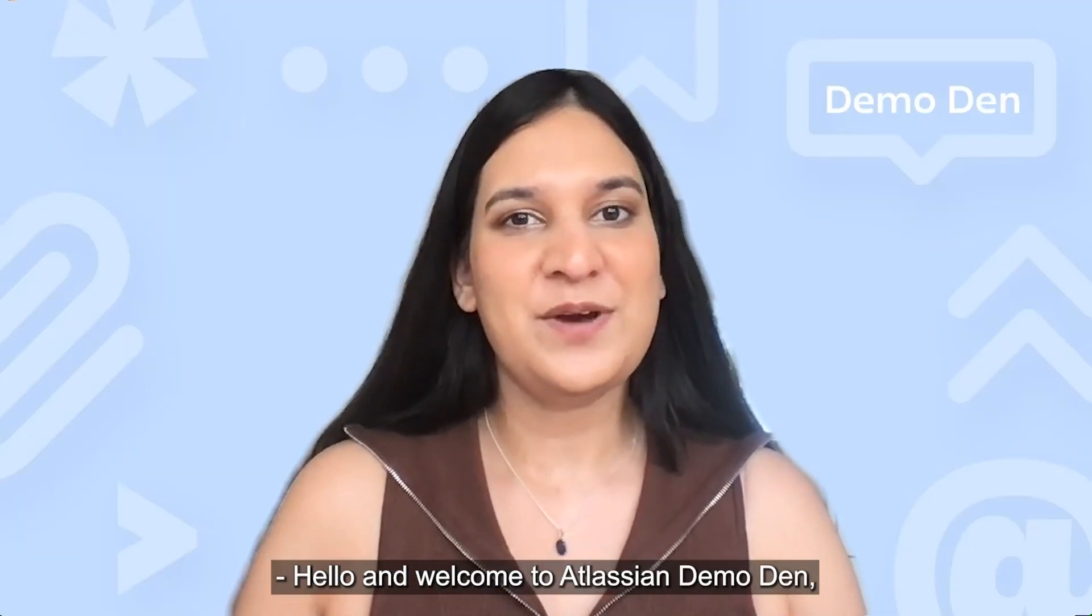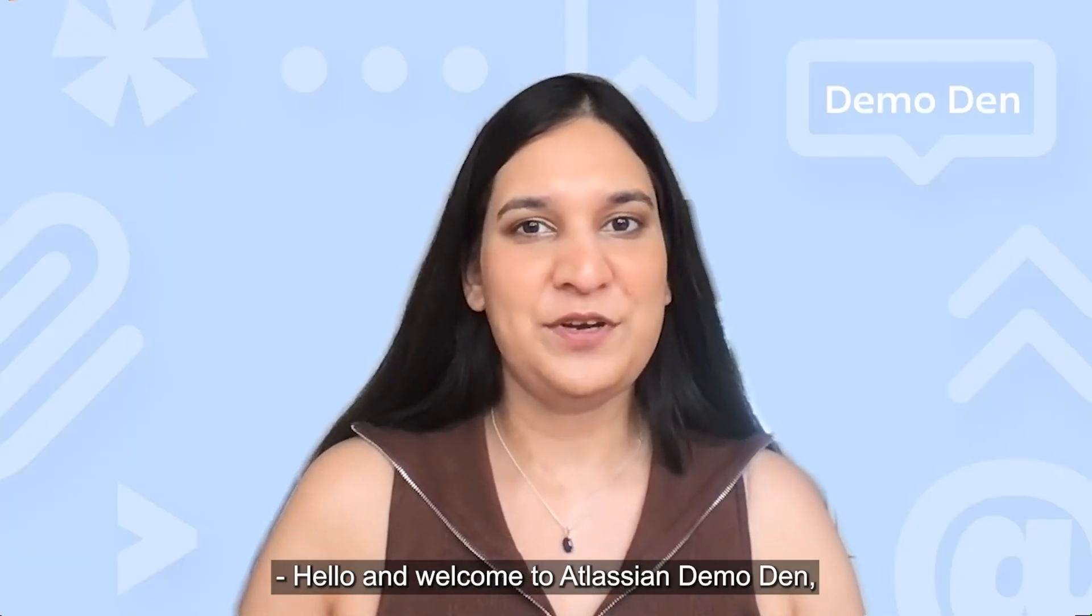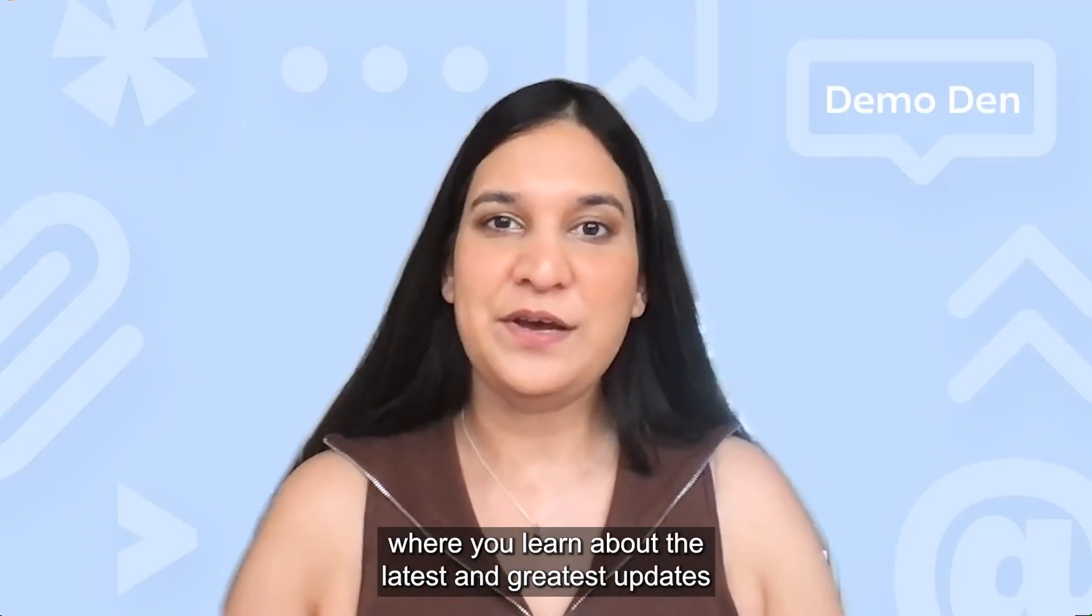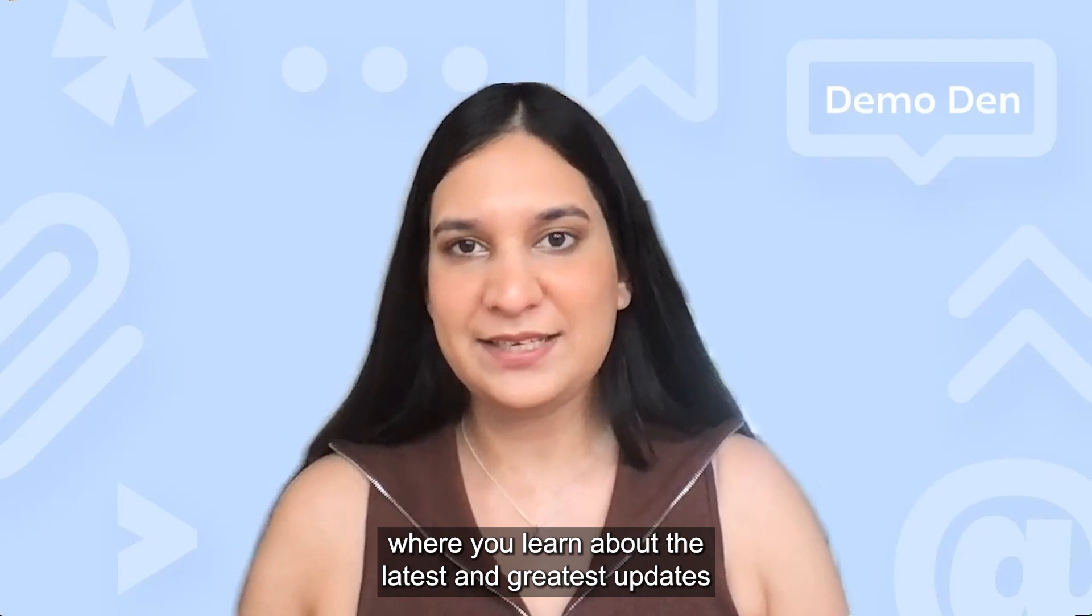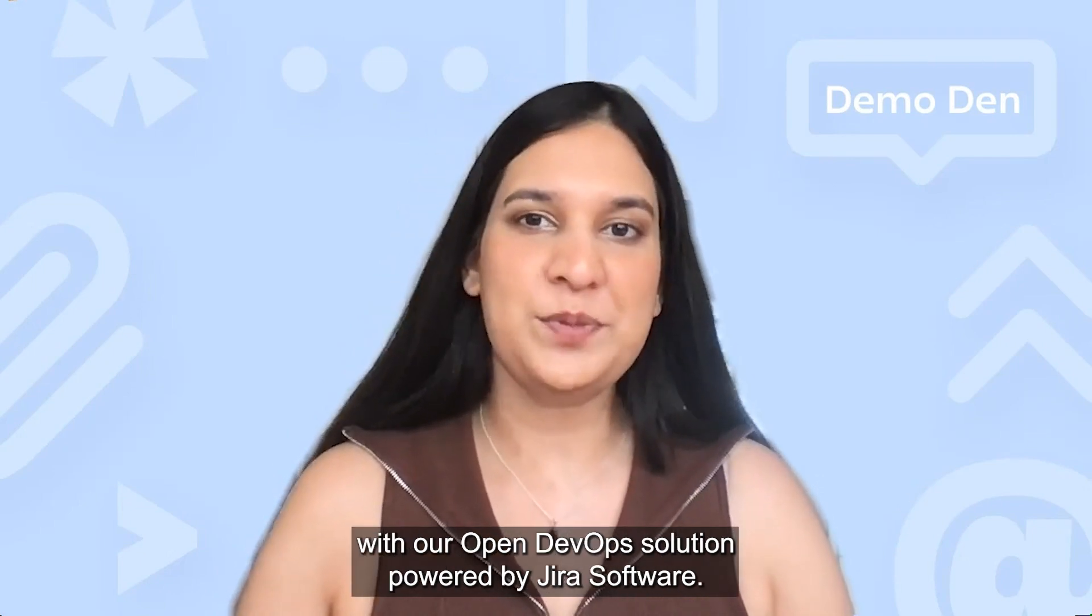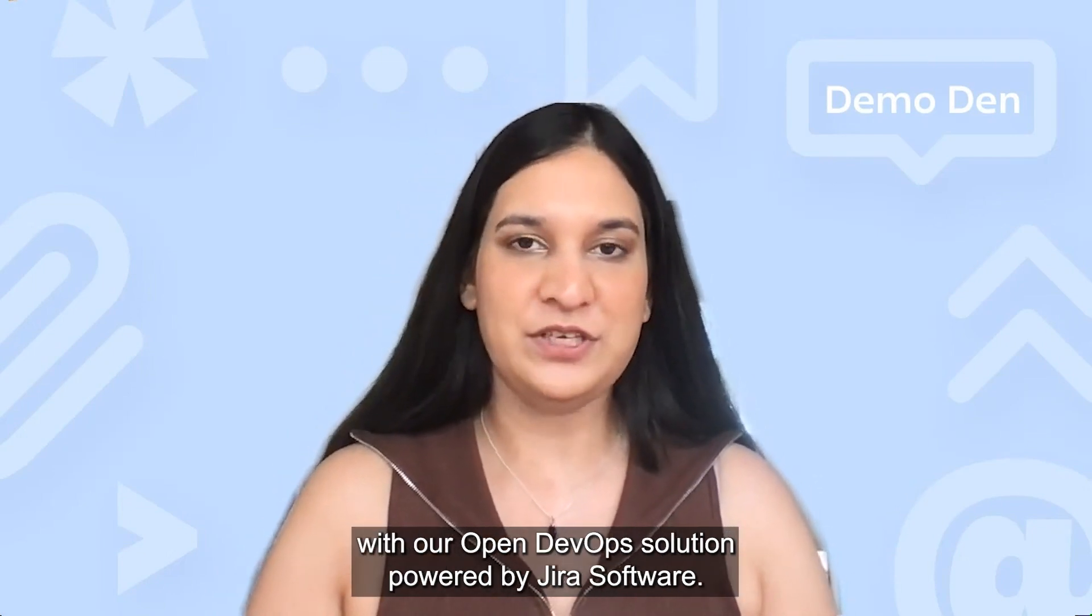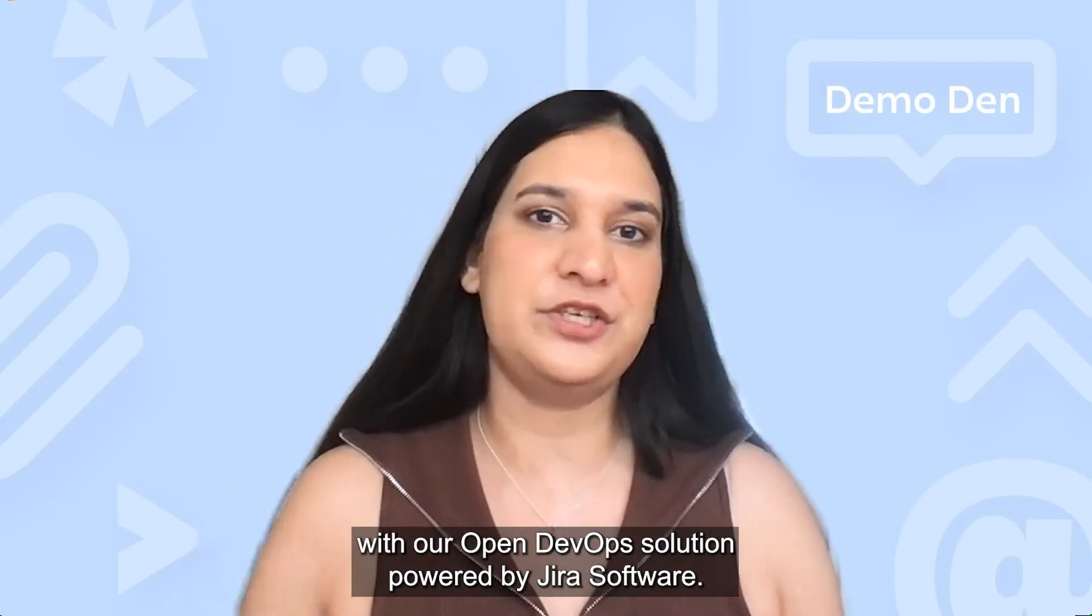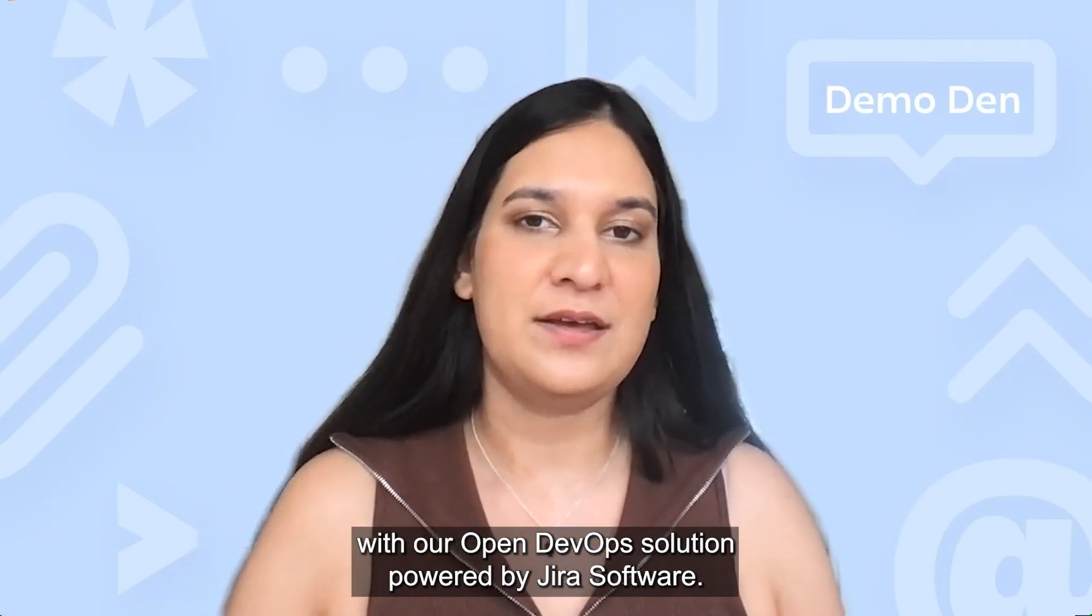Hello and welcome to Atlassian Demo Den, where you learn about the latest and greatest updates with our Open DevOps solution powered by Jira Software.